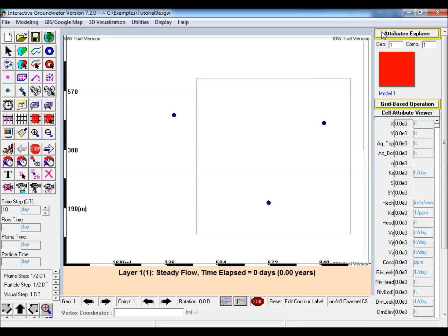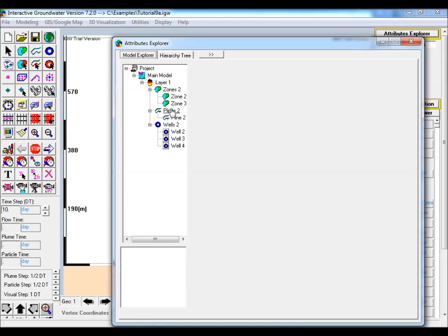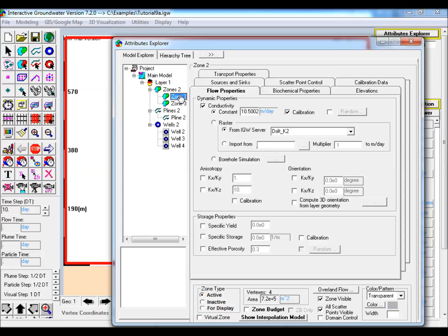The steps to create the model are as follows. 1. Edit the properties of the pre-developed model in Attributes Explorer.